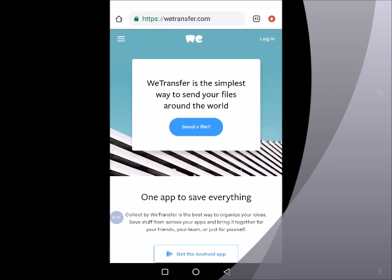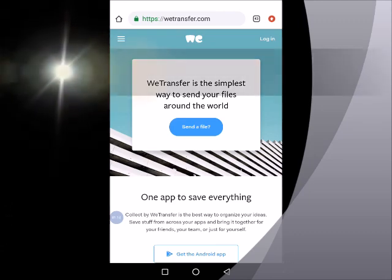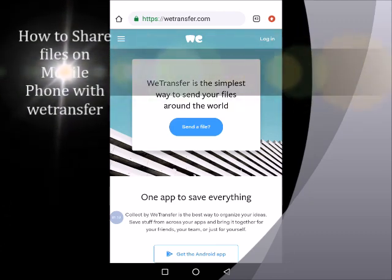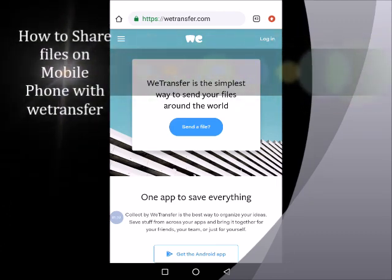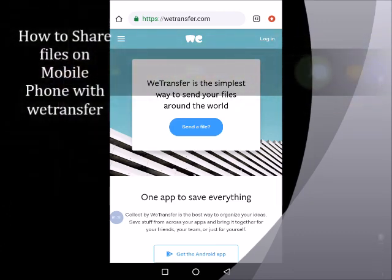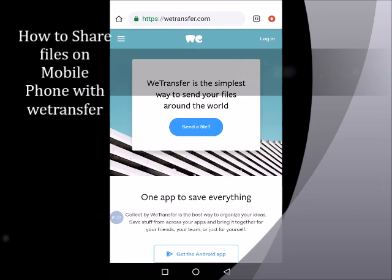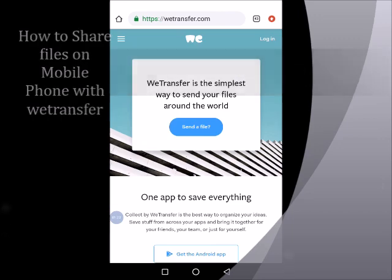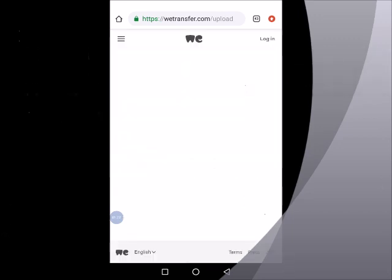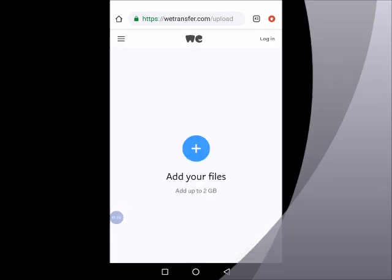It tells you that wetransfer is the simplest way to send your files around the world, then gives you a button asking send a file. So to begin, we are going to tap send a file. So we tap there and then it loads up, gives us an upload page.